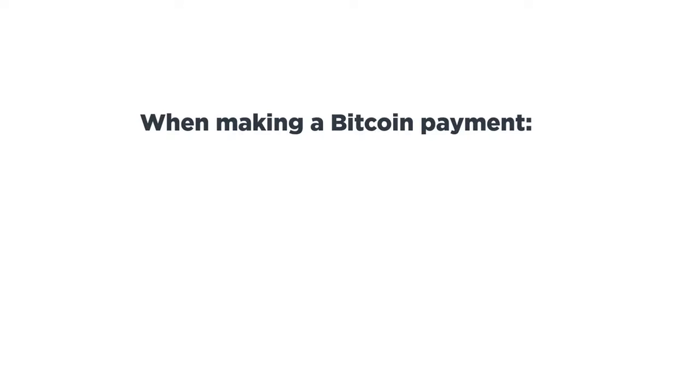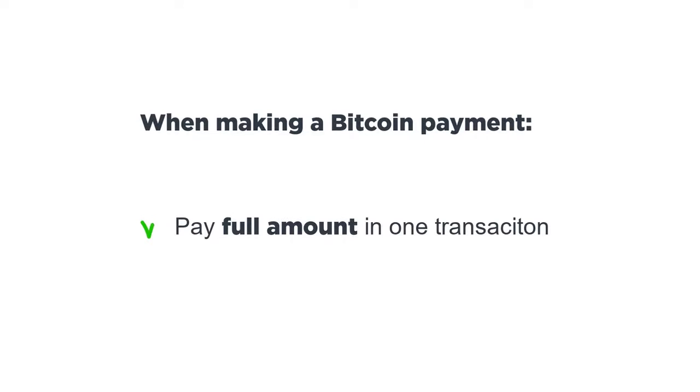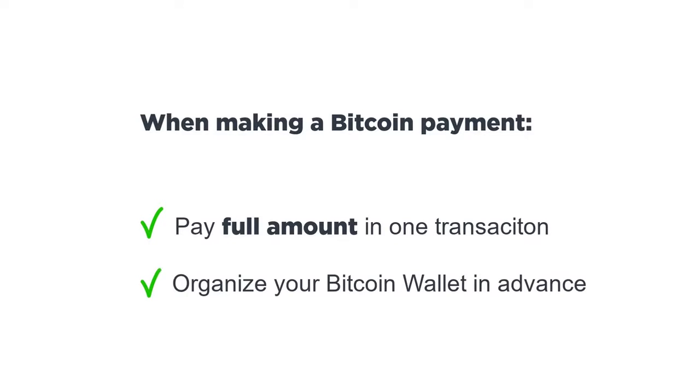When making your Bitcoin payment, make sure that you are paying the full amount of your Academy trade package in one transaction. Do not attempt to break the payment down into smaller, multiple transactions from one or more payment source. Organize your Bitcoin wallet ahead of time to make sure you can make one single payment from one wallet.